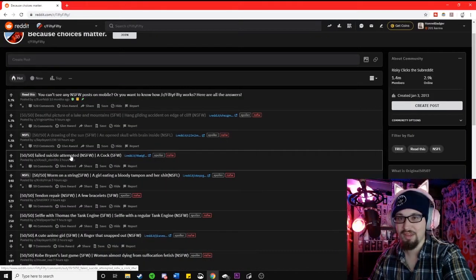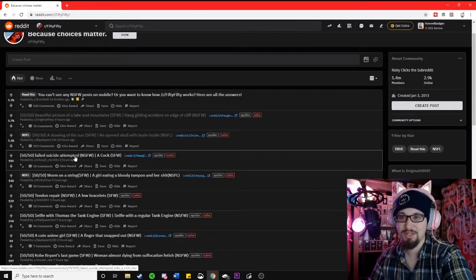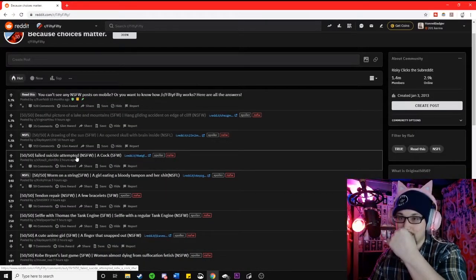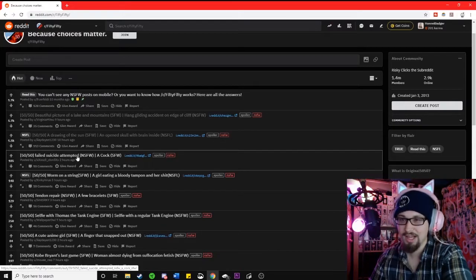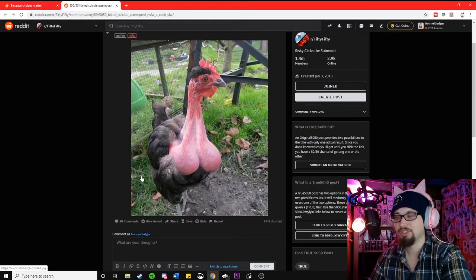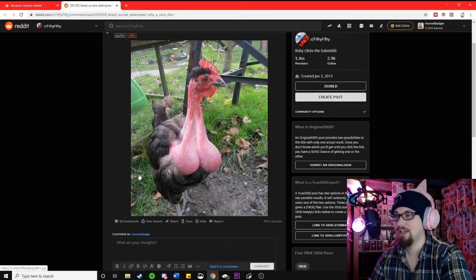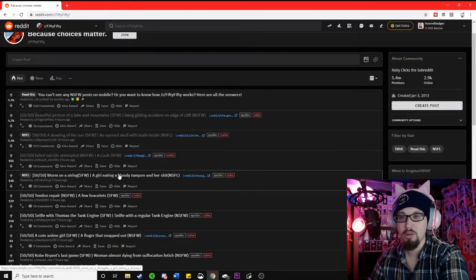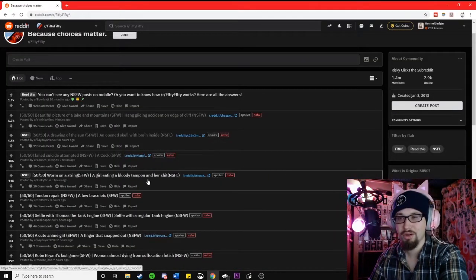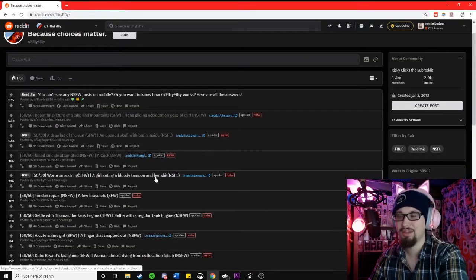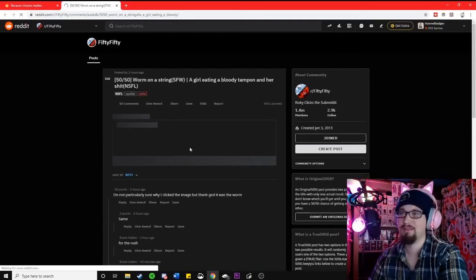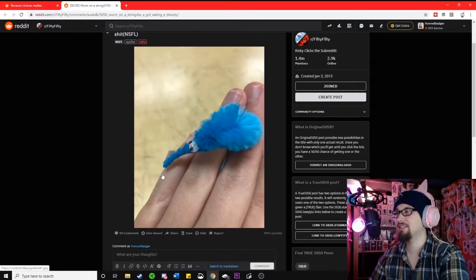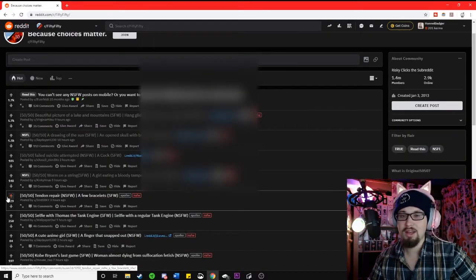50-50, a failed suicide attempt or a cock? A cock is the safe for work version? I don't think I can show that still. A worm on a string or a girl eating a bloody tampon. This one has to be the worm on a hook. I fucking knew it.